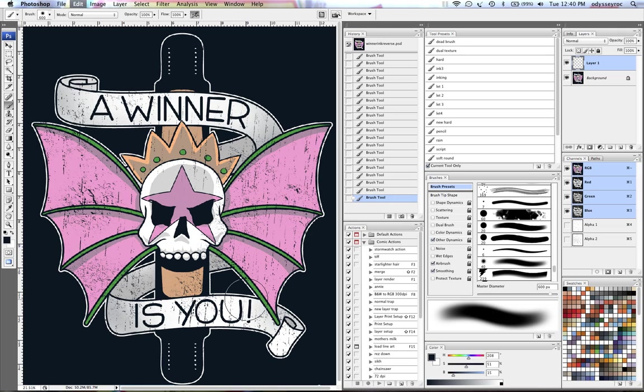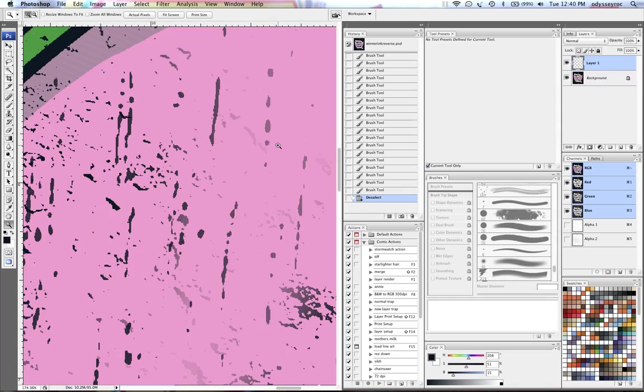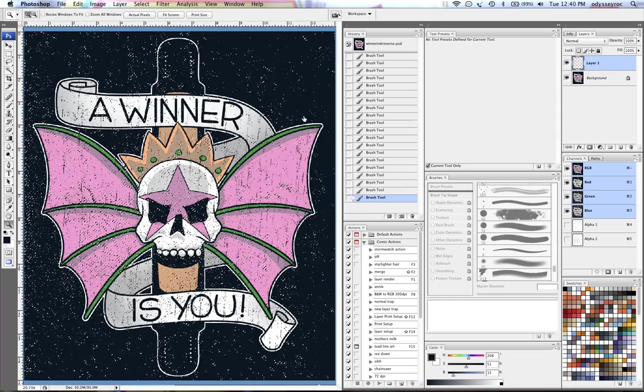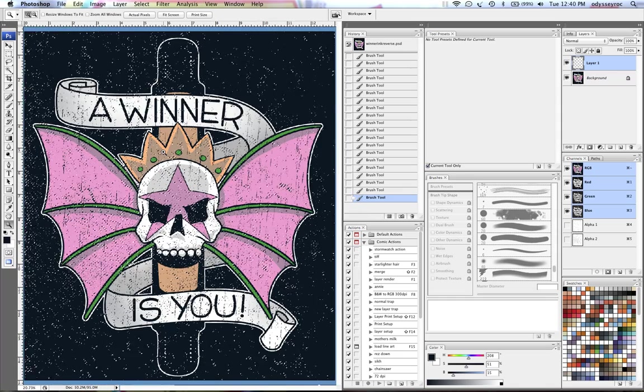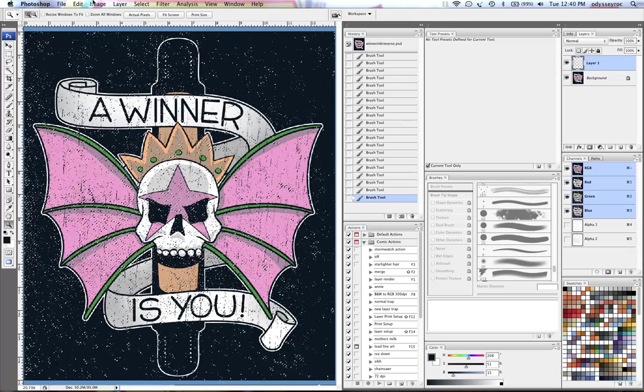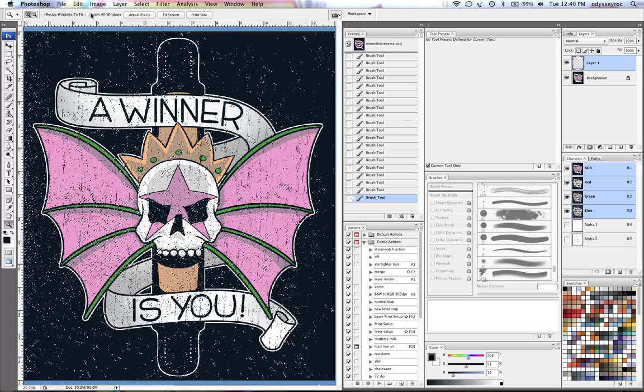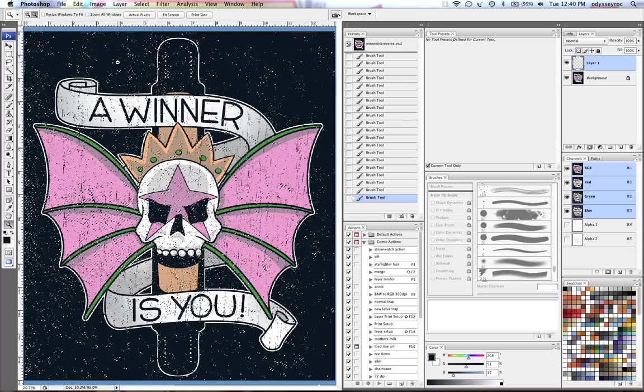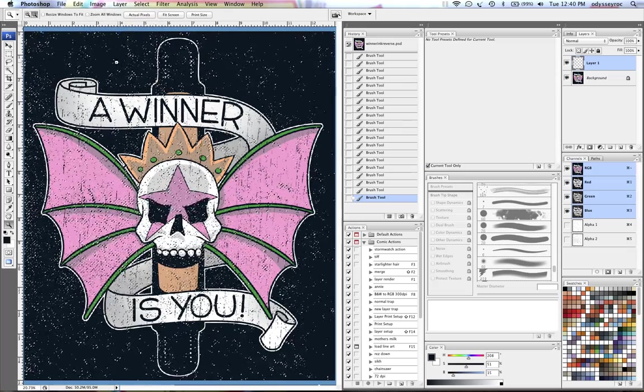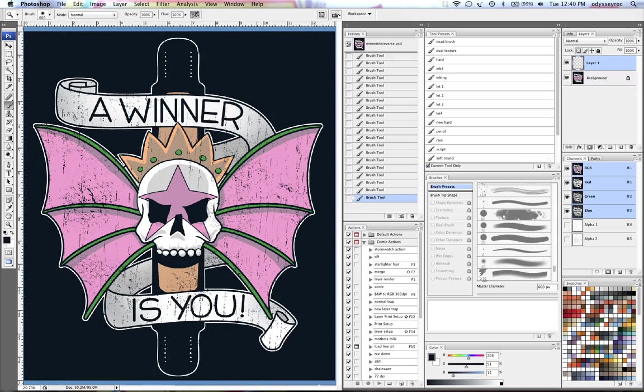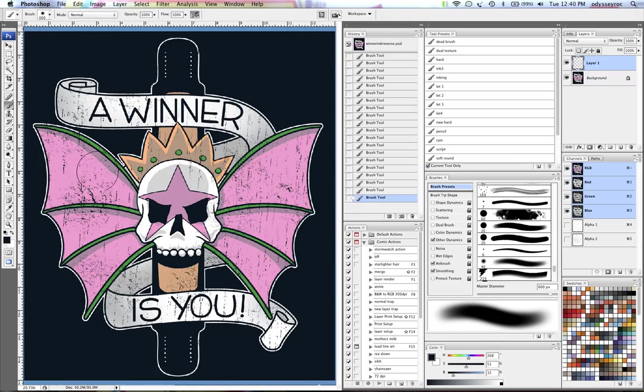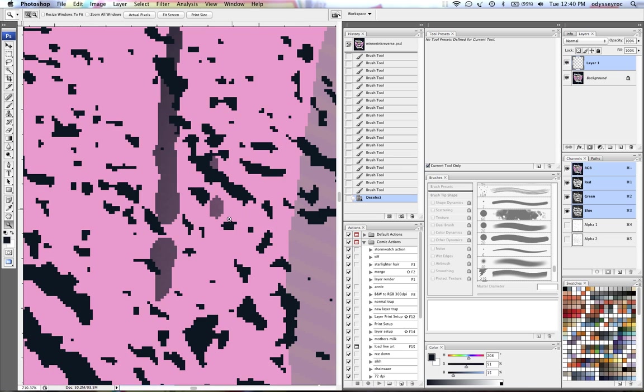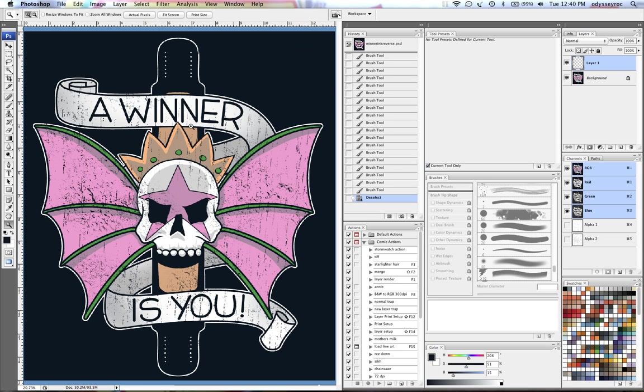If I fill it, since I ran that threshold on it, I wouldn't have to do anything further. But from here, if I brush it in, since there's different shades and stuff like that, I would have to create halftones for it.